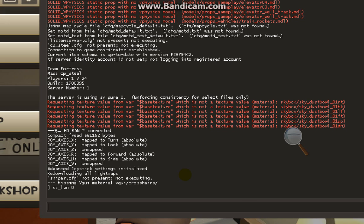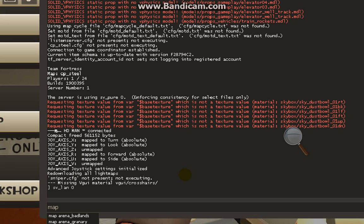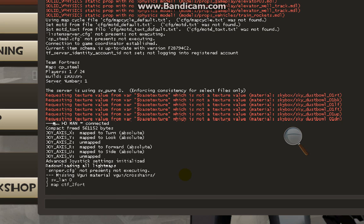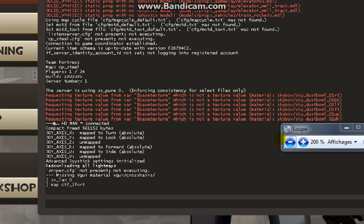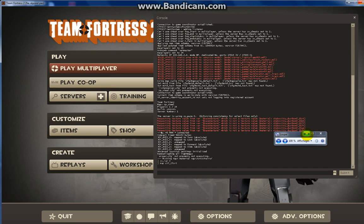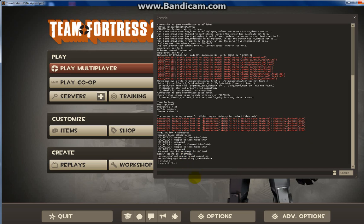To change it, do like me: write map ctf_2fort. Wait, now the game is going to reload, so don't worry about any crash. It takes a few minutes, that's all.